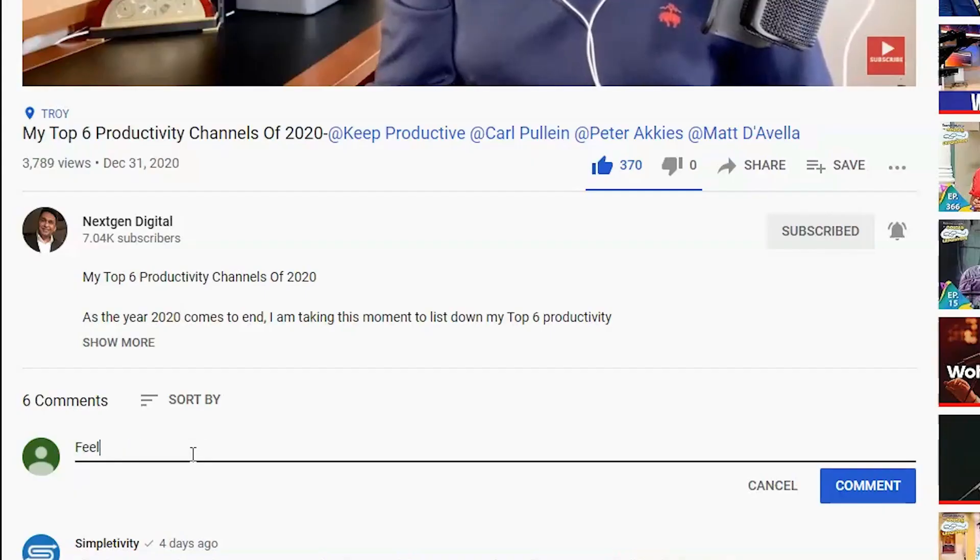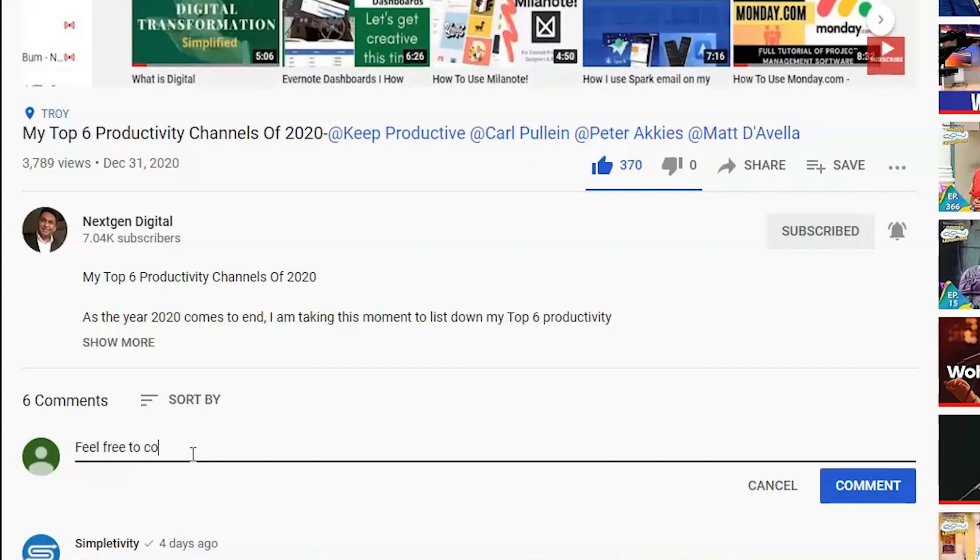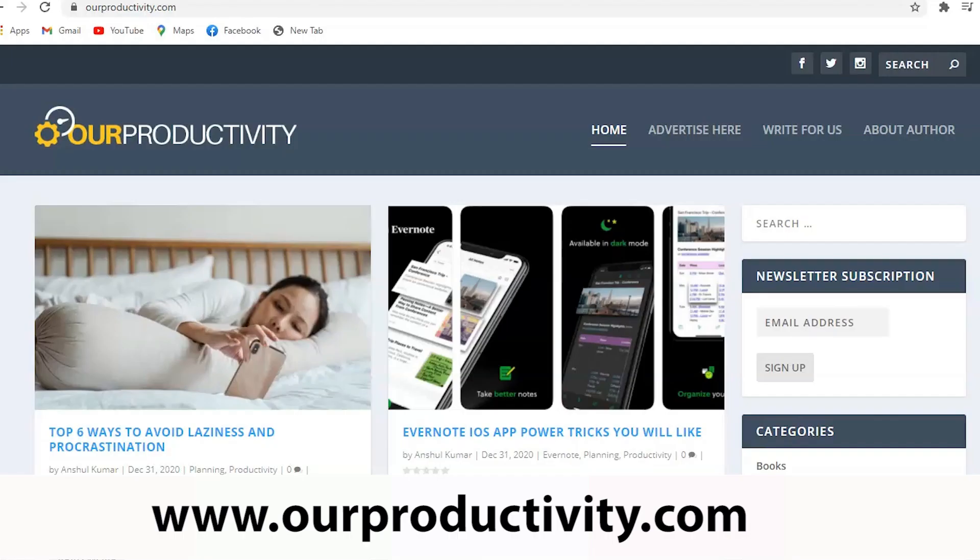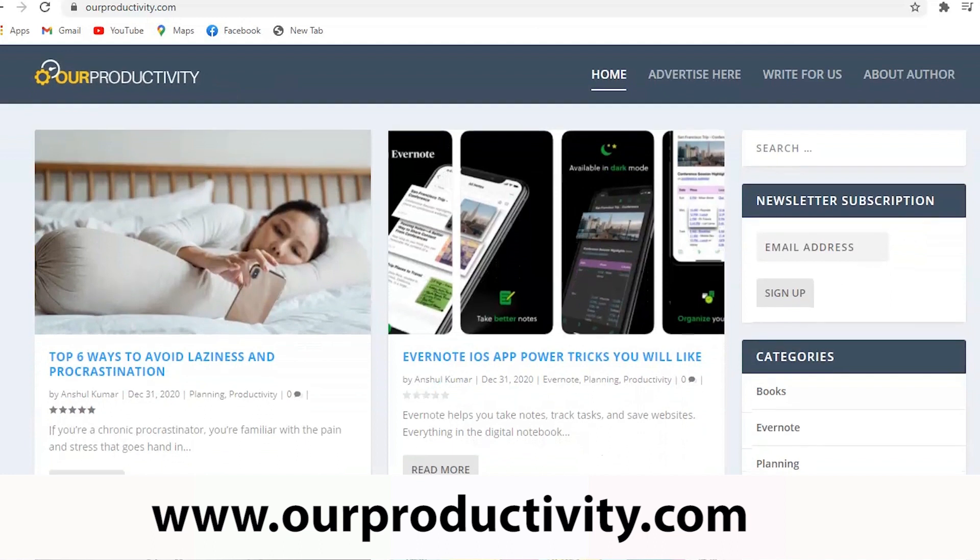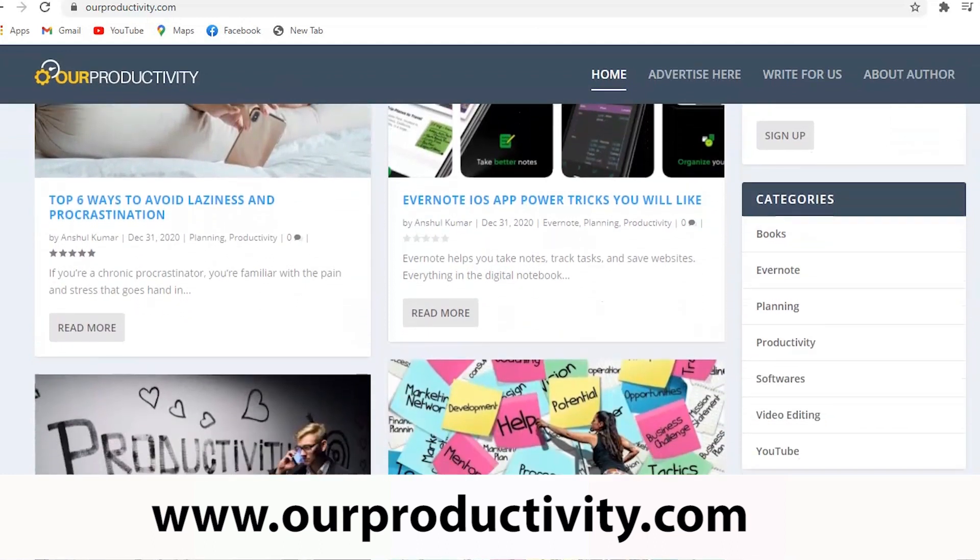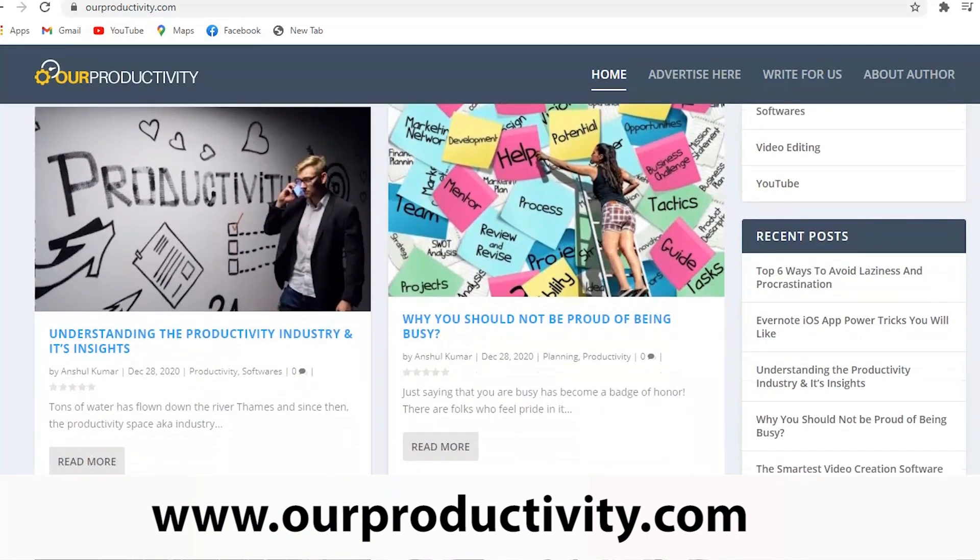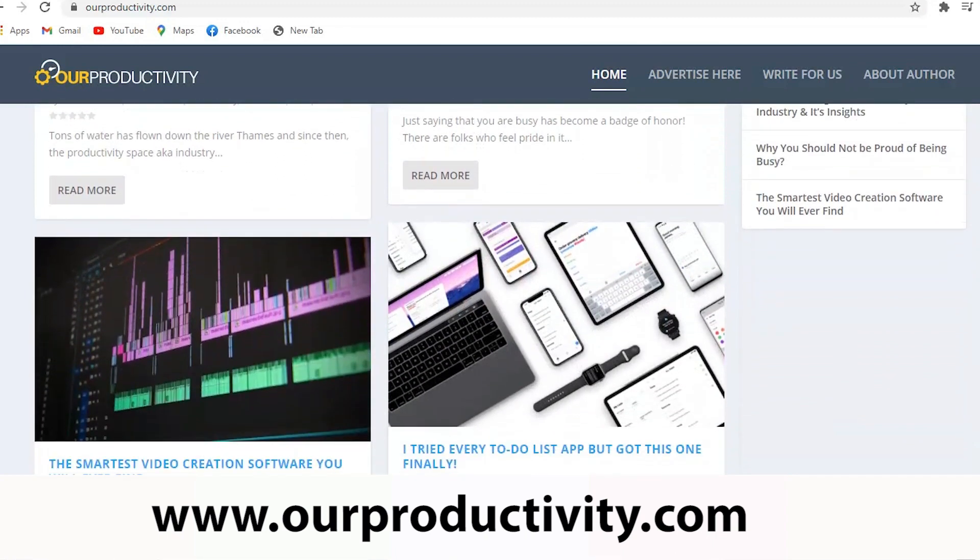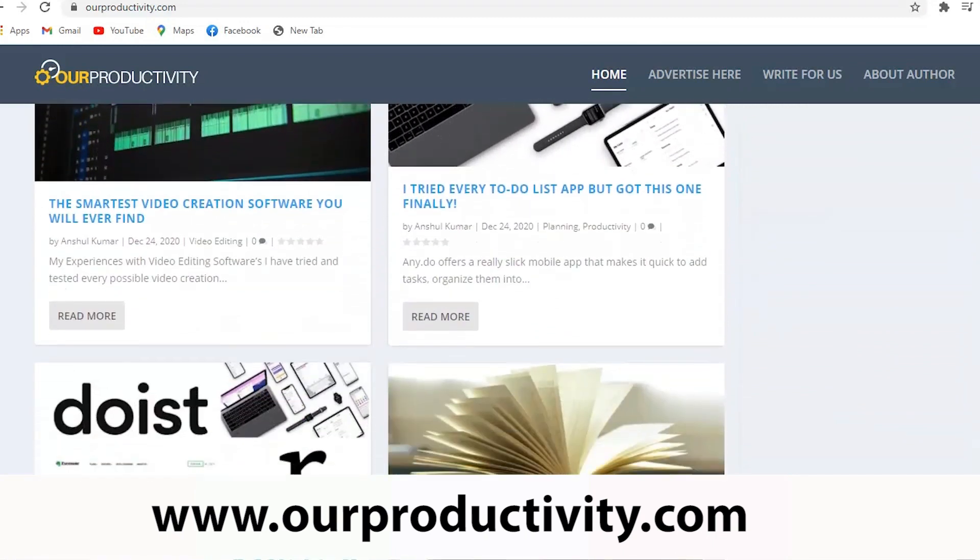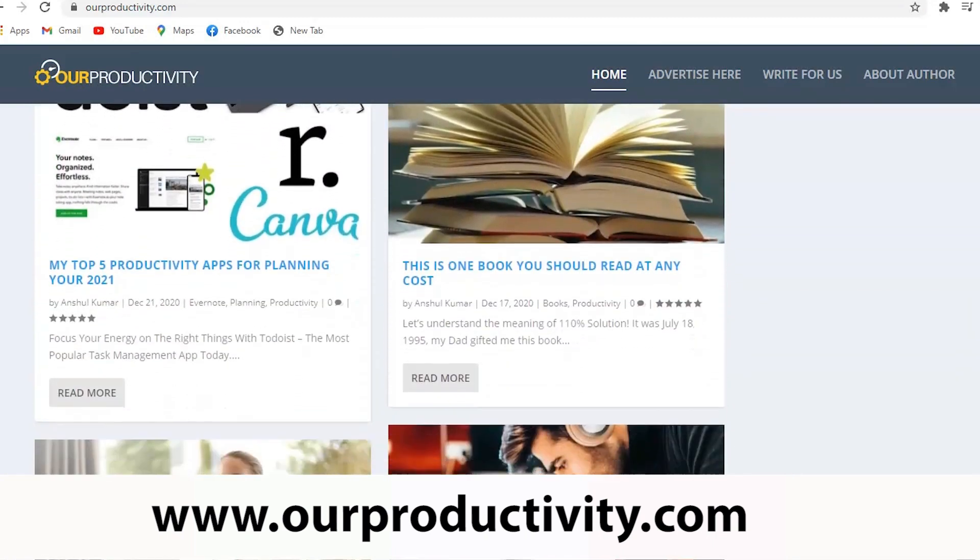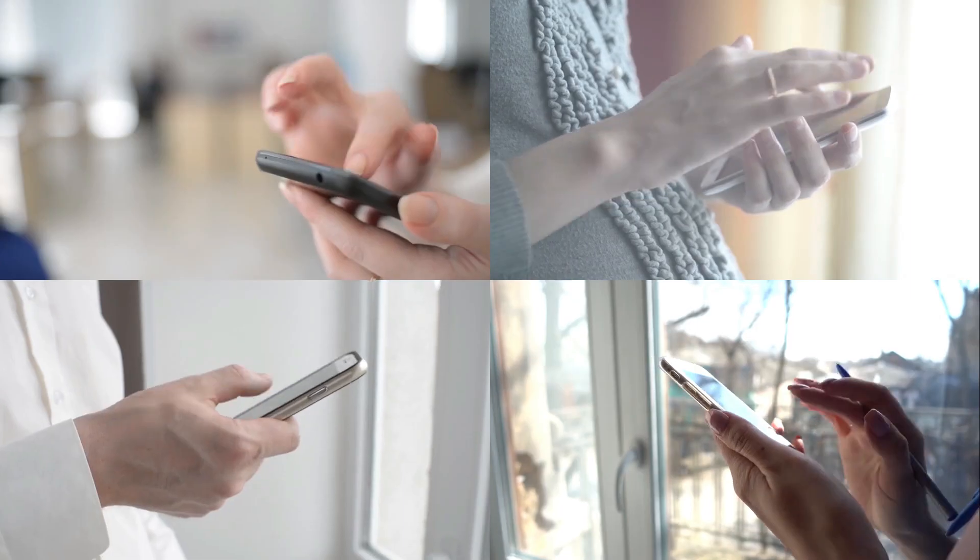Please comment down below what you liked about Plexi and this Evernote integration. Also, before we wrap up, do check my blogs on my website ourproductivity.com wherein you will get access to rich and meaningful content on productivity and time management and also various tips and tricks. I will leave the link below.